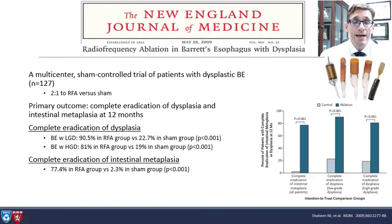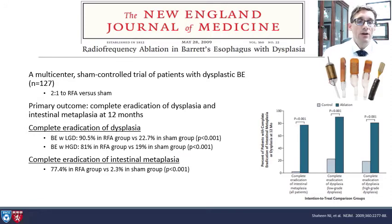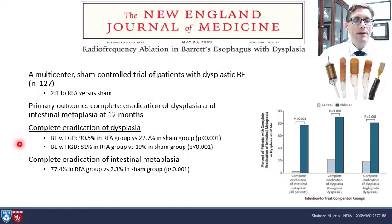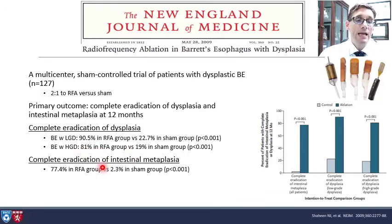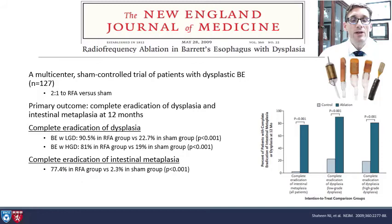How effective is eradication with radiofrequency ablation? A New England Journal article looked at 127 patients randomized 2-to-1, RFA versus sham. The primary outcome was complete eradication of dysplasia. In the low-grade dysplasia group, 90% of RFA patients achieved successful eradication versus only 22% in the sham group. In high-grade dysplasia, it was 81% complete eradication in the RFA group versus only 19% in the sham group. Complete eradication of intestinal metaplasia was 77.4% in the RFA group versus only 2.3% in sham. So clearly, RFA is working.